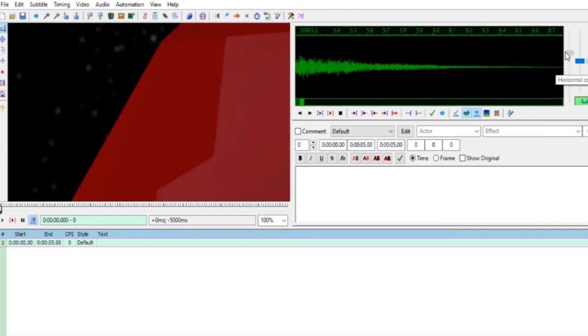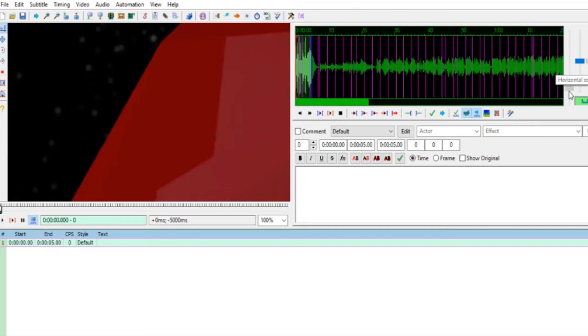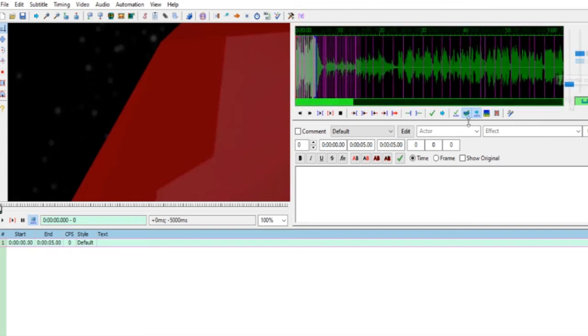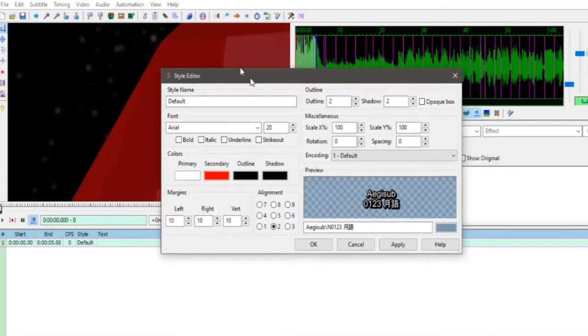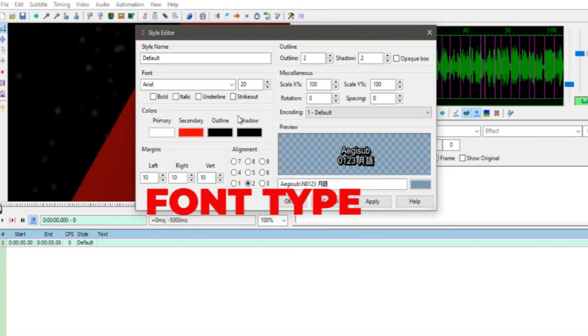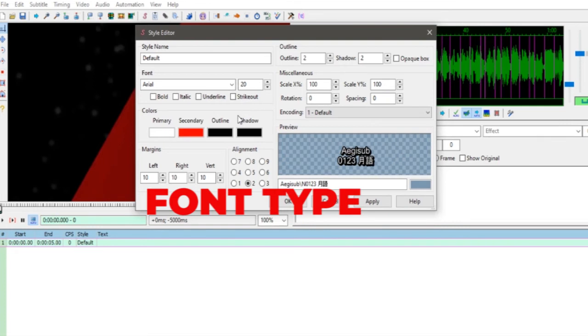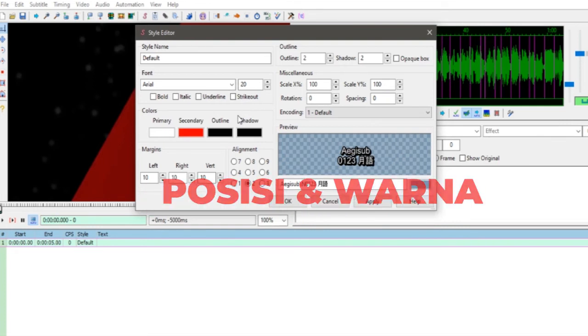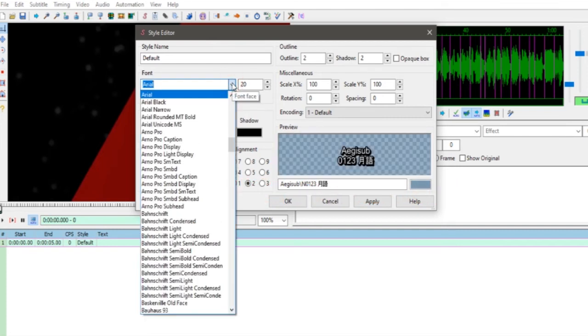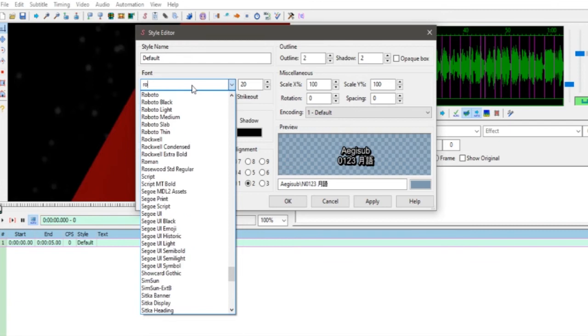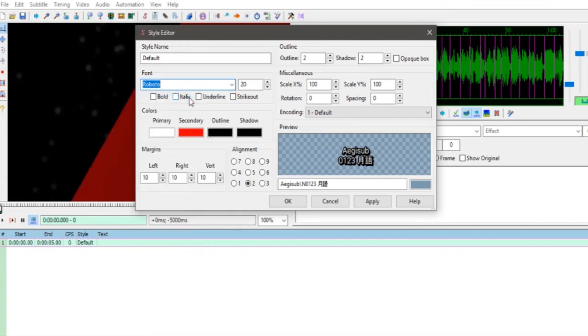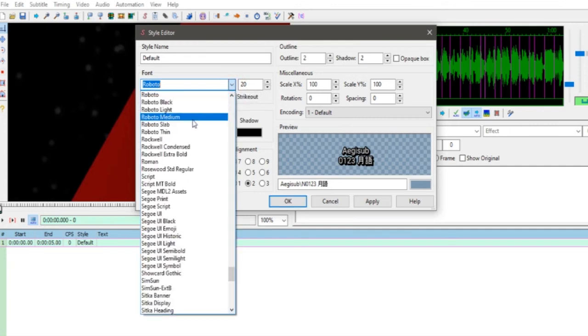Selanjutnya ada Style Editor. Klik Edit, nanti muncul jendela Style Editor. Untuk apa Style Editor? Salah satu fungsinya adalah merubah font size, font type, maupun warna juga posisinya, posisi subtitle.